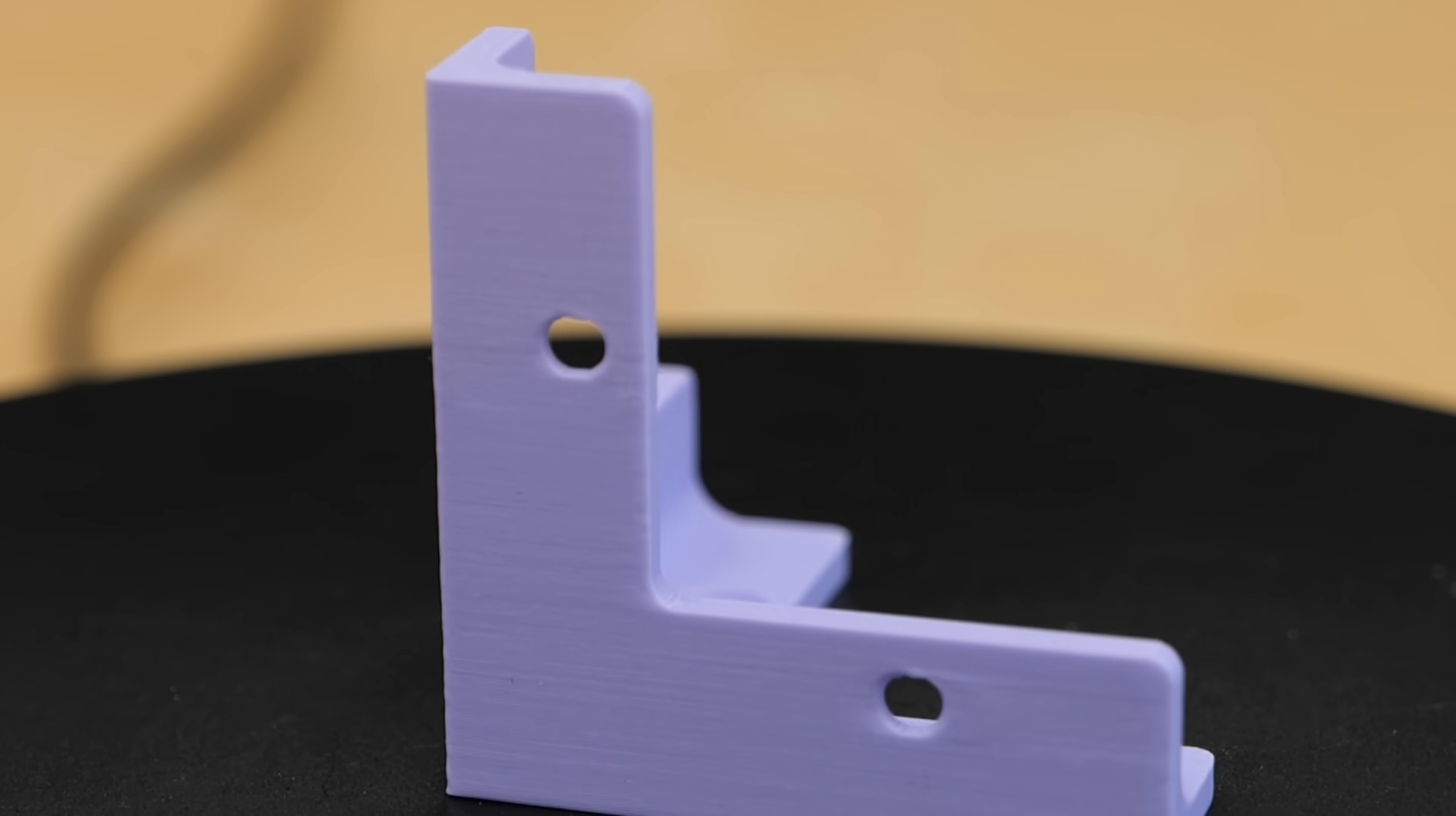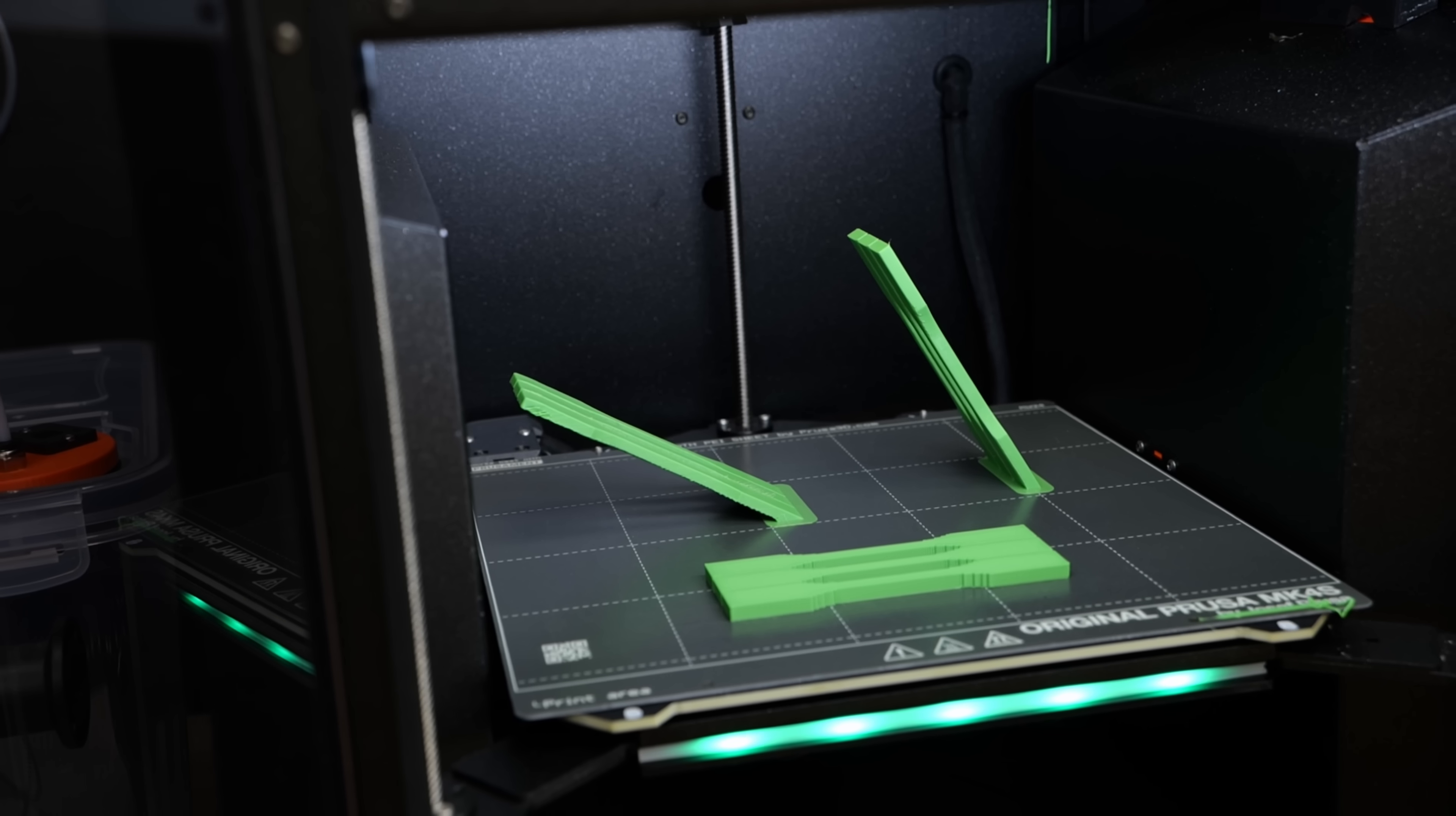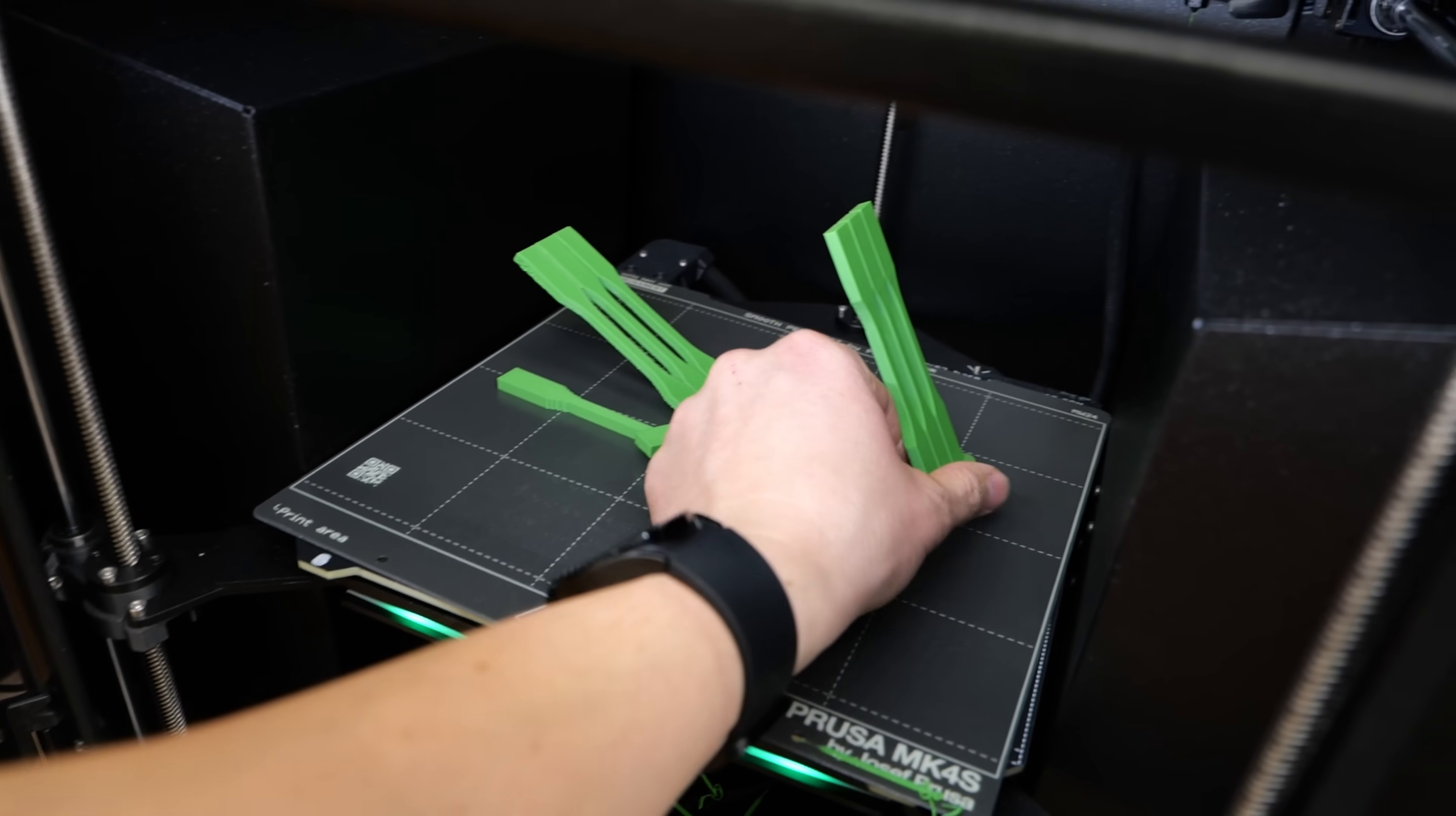But does this really help? Since I had the same question, I didn't only print tensile samples horizontally and vertically, I also printed them at 30 degrees, 45 degrees and 60 degrees angles and put them to the test.